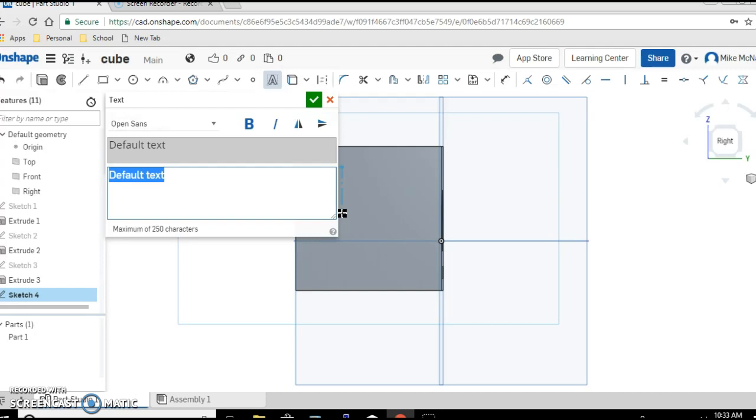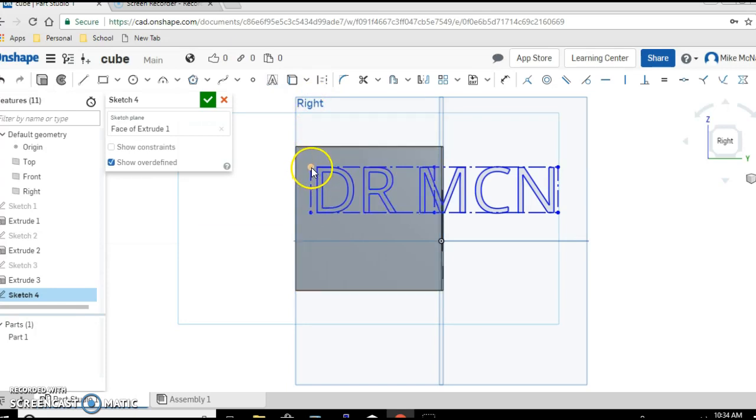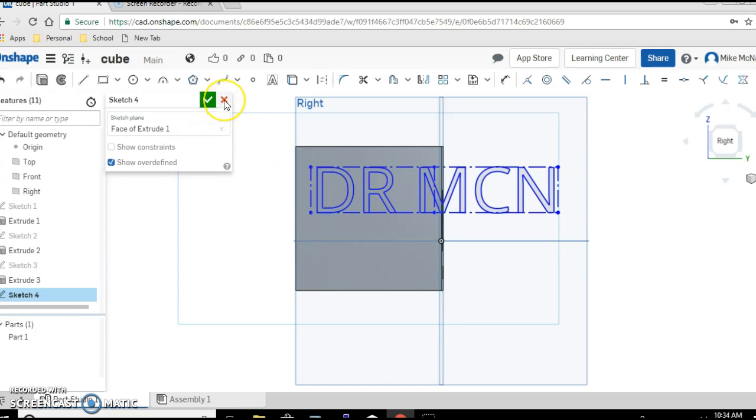So if I now type Dr. M and say check, look it's way too big. That's because I made the original rectangle too tall vertically. So I'm going to click on it, click on the X, get rid of this, too big.